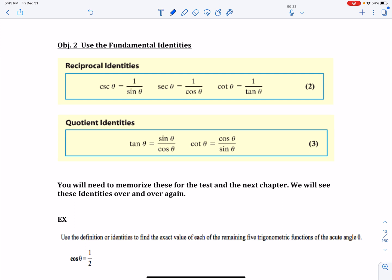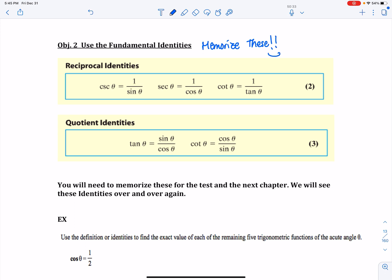Now we have to look at the fundamental identities, and these are important — you have to memorize them. This will be especially important when we look at chapter 8, because chapter 8 relies on you knowing what these are. The reciprocal identities are: cosecant theta equals 1 over sine theta, secant theta equals 1 over cosine theta, and cotangent theta equals 1 over tangent theta.